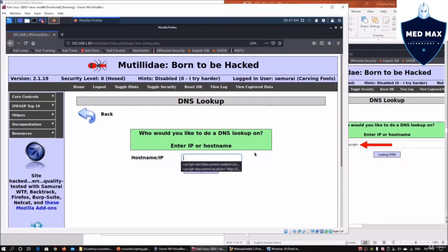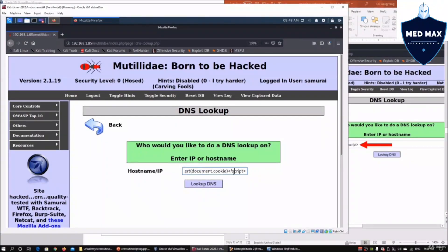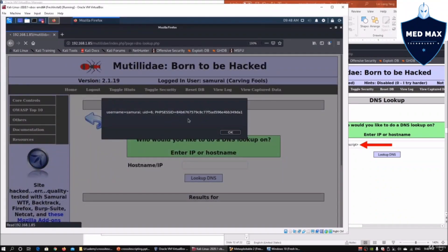We also have the ability to inject script using a DNS lookup example. We enter alert(document.cookie) and click 'Lookup DNS.' This immediately shows us the PHP session ID, the username, as well as the UID. We can redirect all this data to a different server, and immediately we'll be able to collect those session information — a real-world cookie stealing scenario.